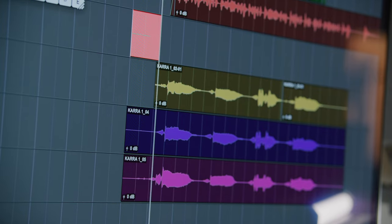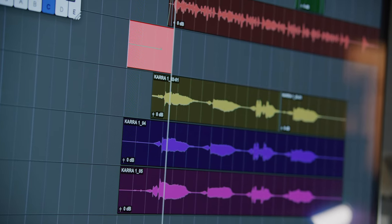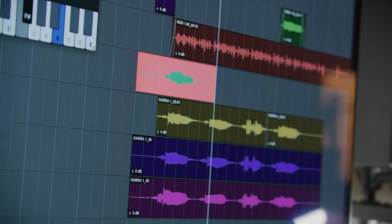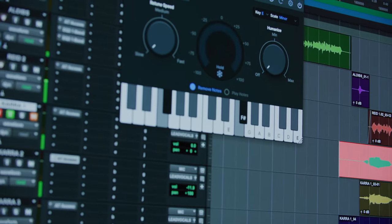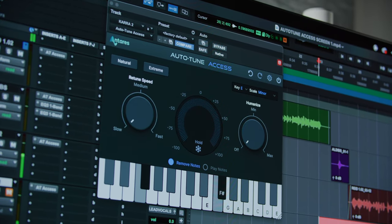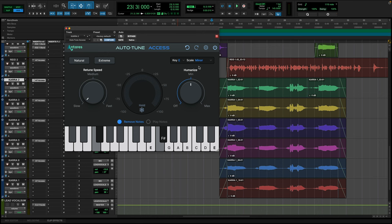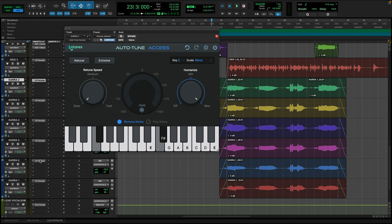As we recorded all of Kara's vocals, I decided that I wanted a much more natural tone of Auto-Tune. So I pulled the retune speed all the way to the slowest setting. And I'm also going to turn humanize up to the maximum setting. Then I'm just going to hold option and copy this down across all of the Kara vocal channels.